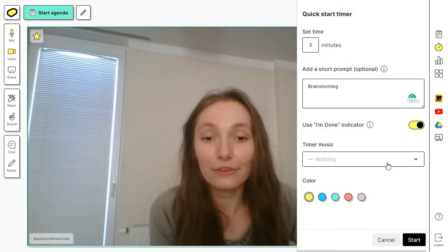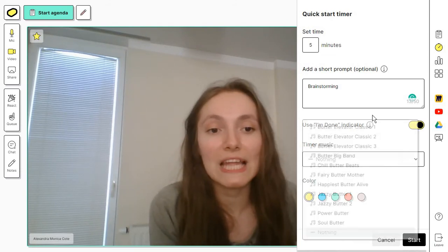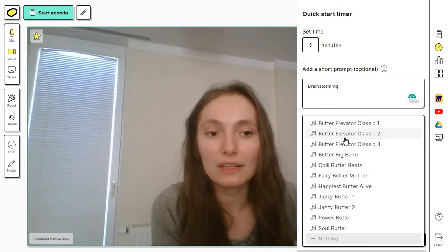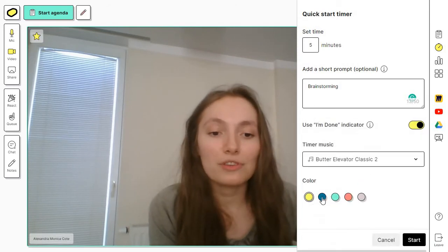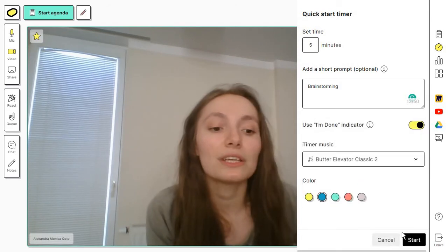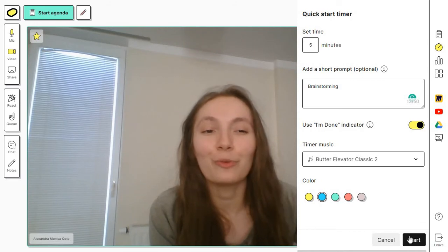Another fun thing is that you can add some music for this. I'm just selecting a color and I'm going to click on start to show you what this sounds like.